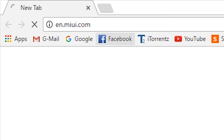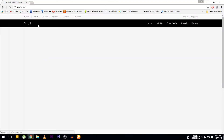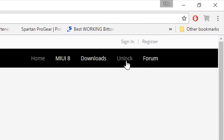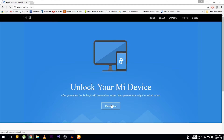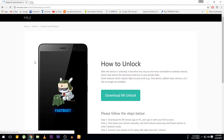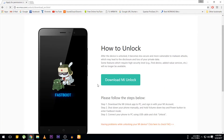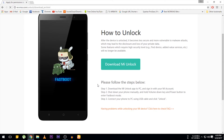First, we need to go to this website: en.miui.com. On the top right corner you will find 'Unlock' — click on it, then click on 'Unlock Now'. Here you have to put your phone number, your name, and the reason why you want to unlock the bootloader. Once you are done with that, click on the Mi Unlock Tool — it will get downloaded on your PC.